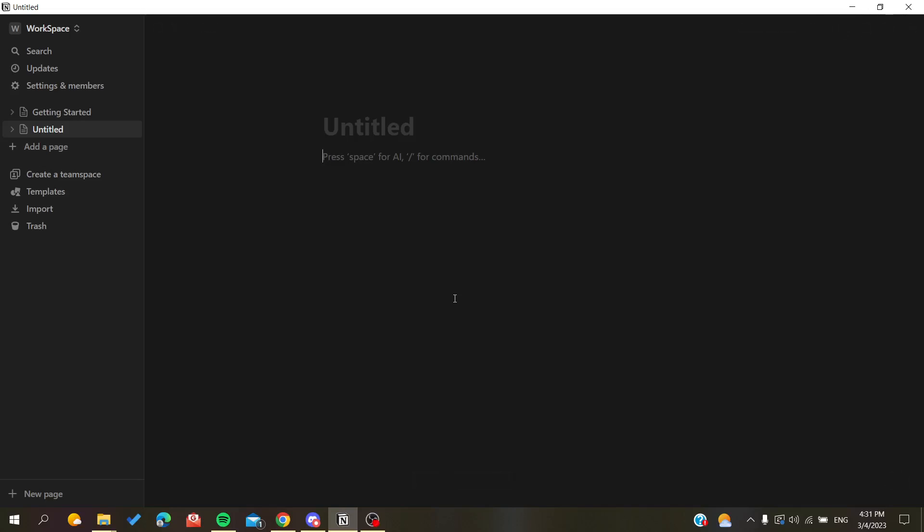Hello guys and welcome to a new video. Today I'm going to show you how to format your text in the Notion application or website. The first thing I want you to do is